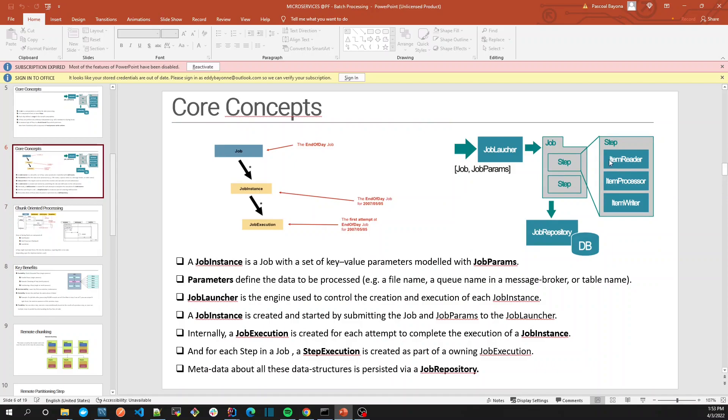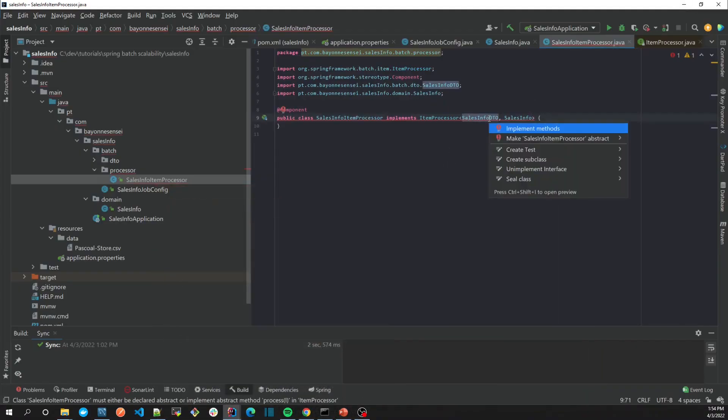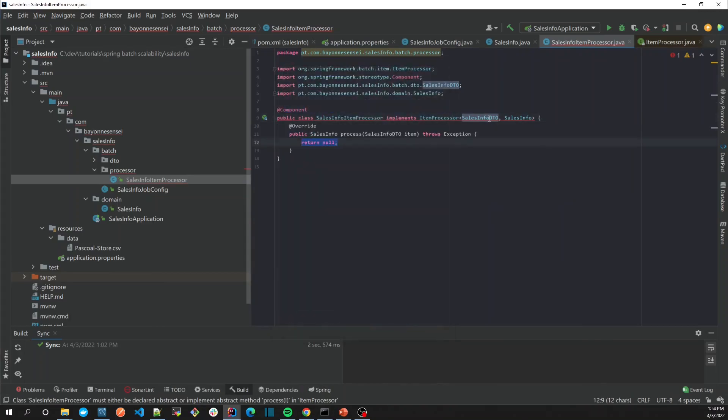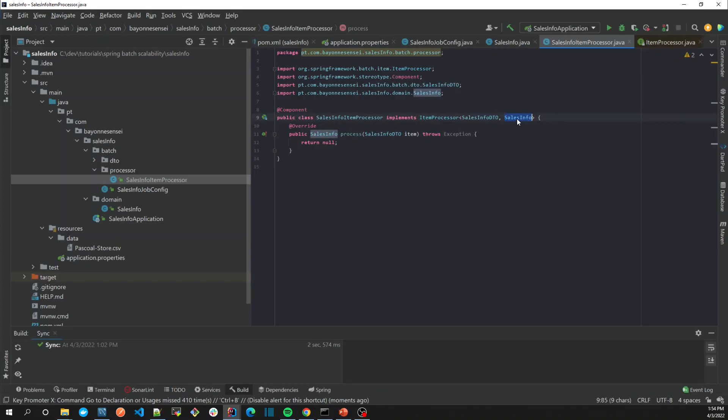Processor is optional but we're going to use it. So let's now implement the methods. It's going to receive the DTO and we're going to return the SalesInfo. So let's create the mapper, SalesInfoMapper.